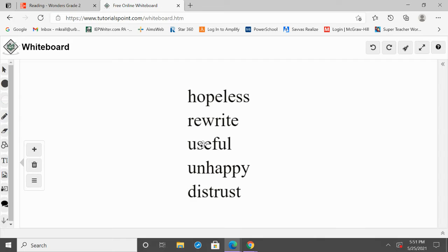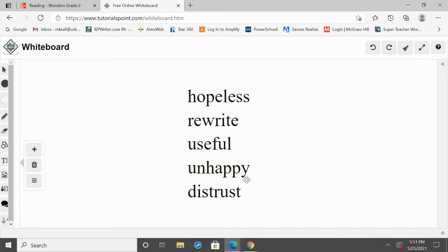Our next word is useful. We have our root word, use, and then the suffix -ful. The suffix -ful means full of, so full of use — that's what the word useful means. Next, we have unhappy. So, we have our root word, happy, and we have un- in front of it, which means not. So, that means not happy.